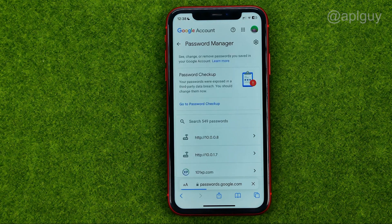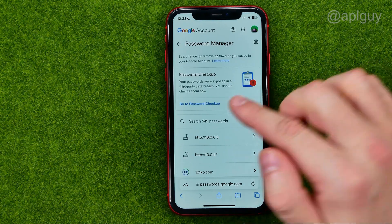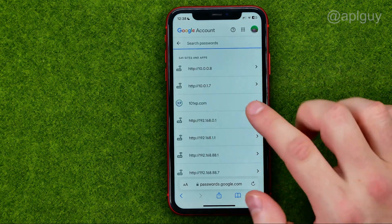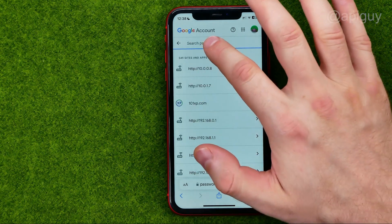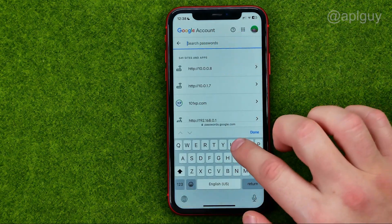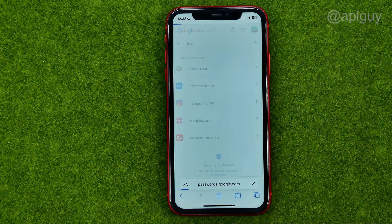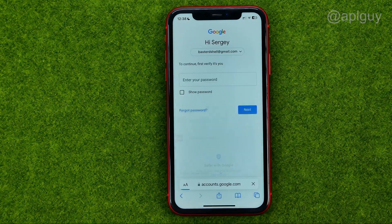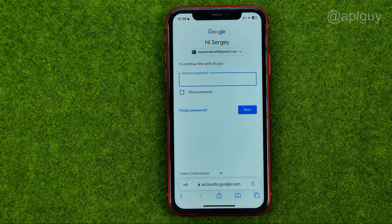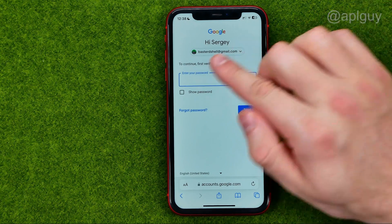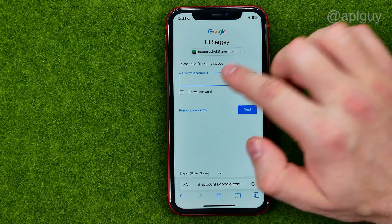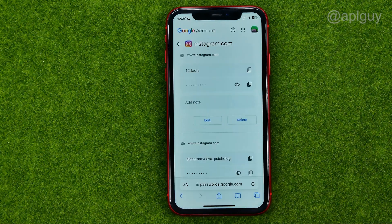That's where we can find all our saved passwords. We can use the search to search for Instagram, and it will show us all our saved Instagram passwords. But first we need to enter our Gmail password, and after that we can get access to our passwords.